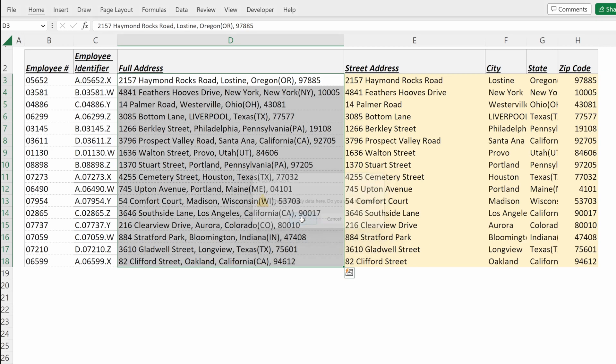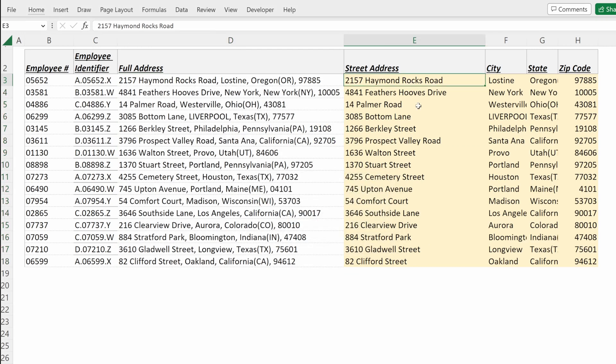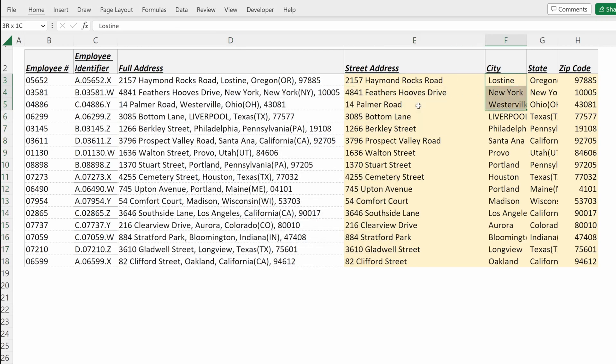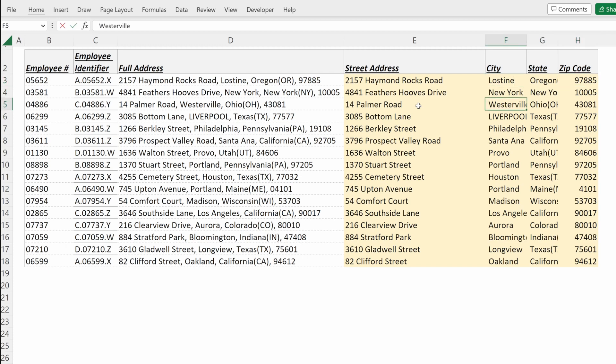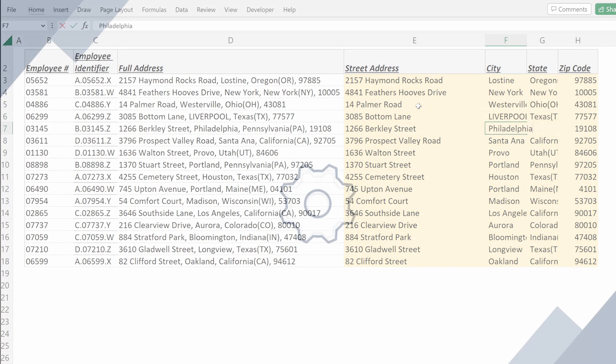I have my street address, I have my city, I have my state, and I have my zip code. A very fast and easy way to clean your data.